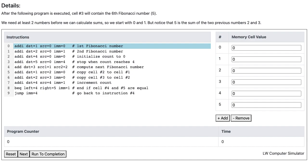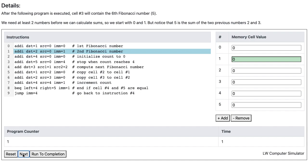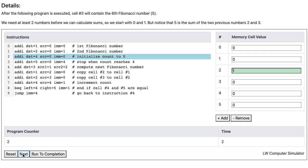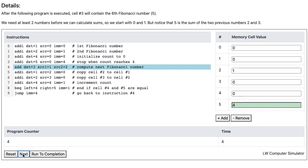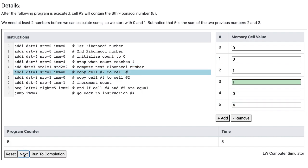Now let's run the program. The computer first runs instructions 0, 1, 2, and 3, and at this point all the memory cell values have been initialized. When instruction 4 runs, the computer takes the value in memory cell 1 and memory cell 2, adds them, and stores the result in memory cell 3.